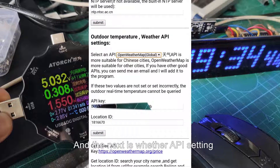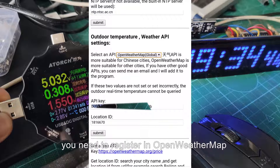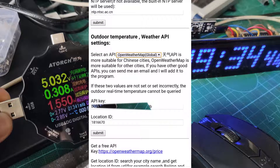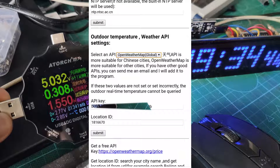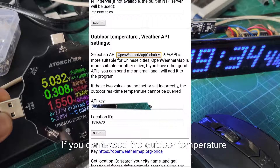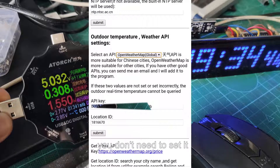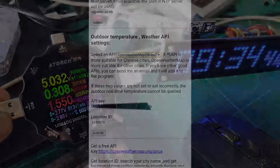Next is the weather API setting. You need to register on OpenWeatherMap and search for your city — it is free. If you don't need the outdoor temperature, you don't need to set it.